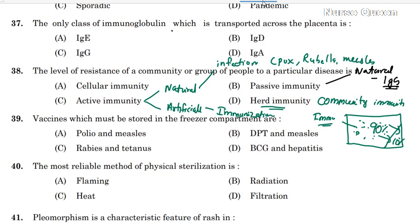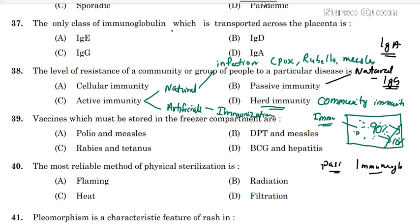In breast milk, IgA is present. This is also called natural, acquired, passive immunity. Artificially Acquired Passive Immunity is immunity acquired through injection of ready-made immunoglobulin.